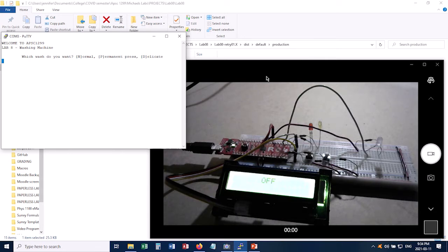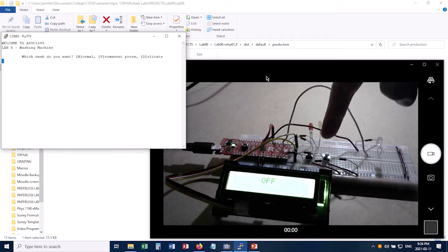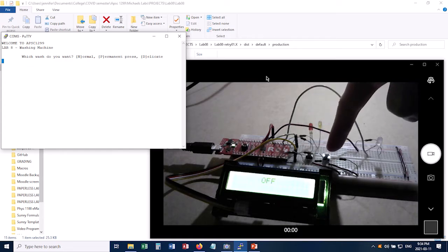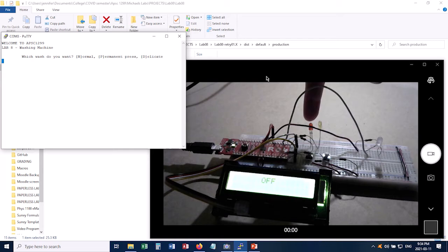So let me introduce you to my spaghetti wire circuit here. I've got a start button here and an interrupt button here. Over here is the red LED that tells you when the washing machine is on.